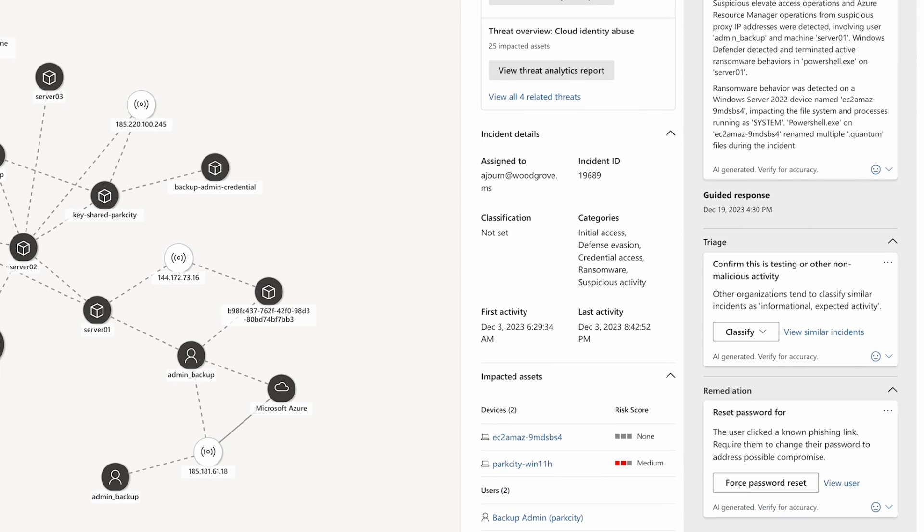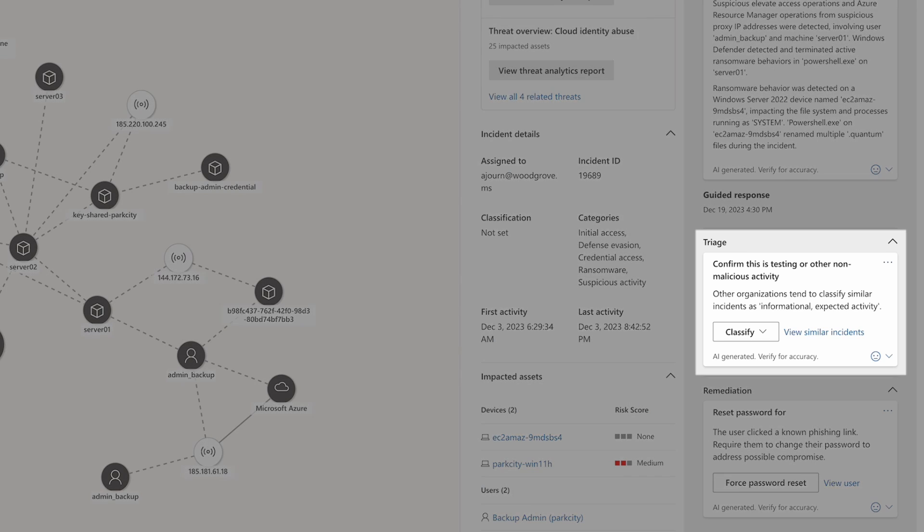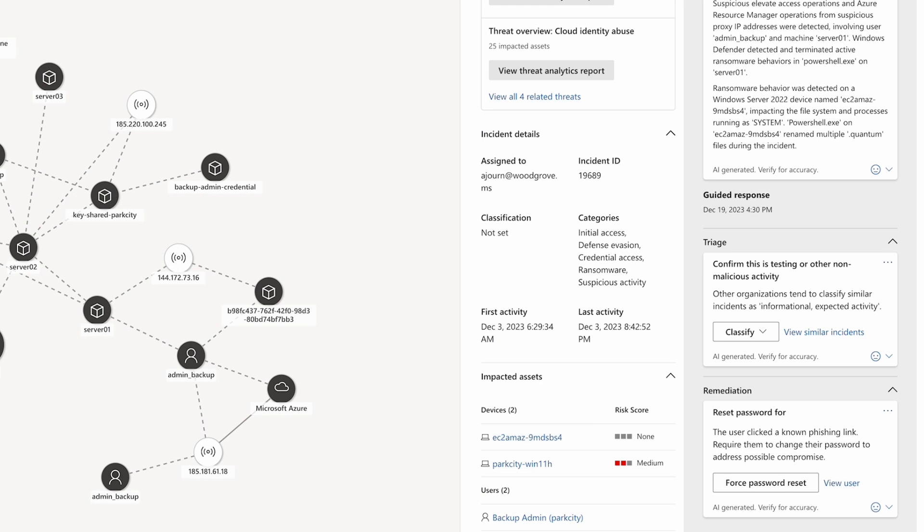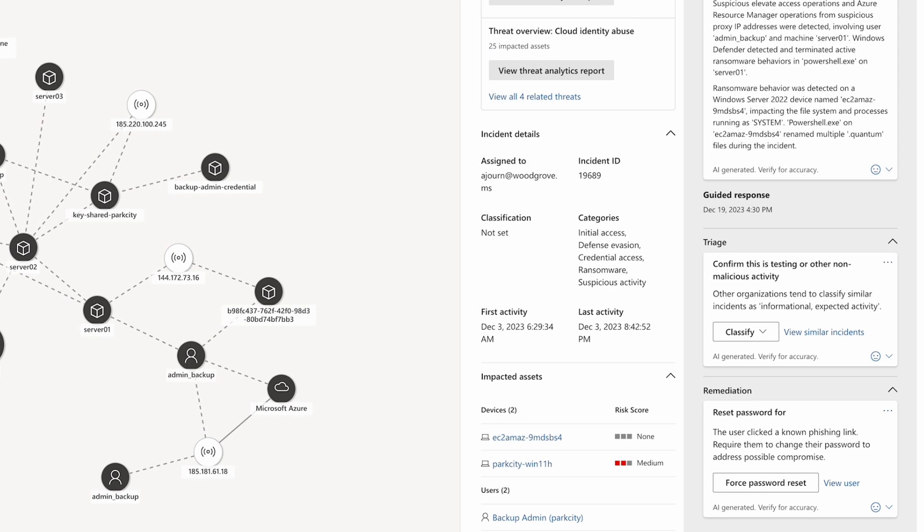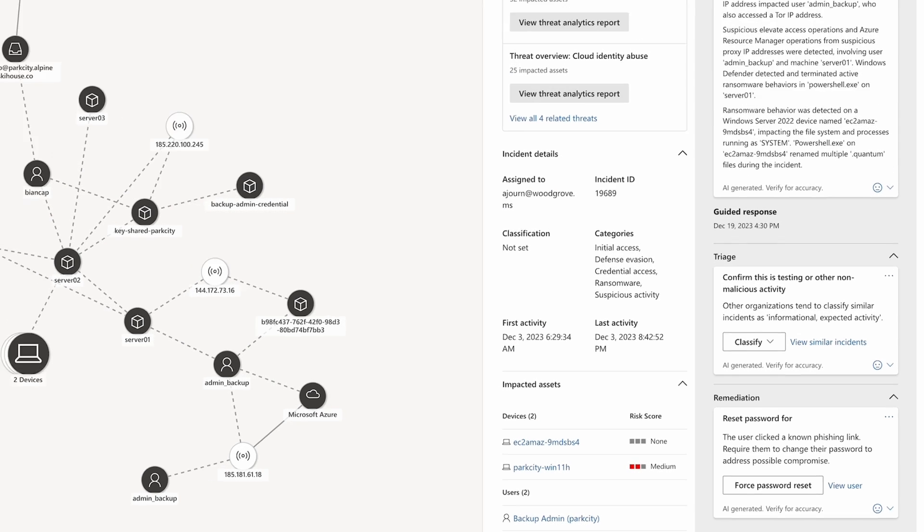The guided response recommends first triaging this incident to confirm it represents malicious activity, and then moving to remediation by resetting the password for the account that clicked on the phishing link.